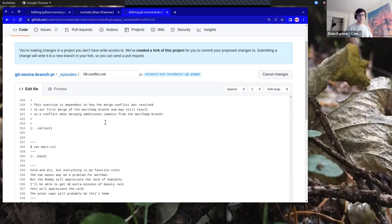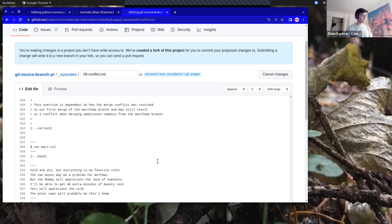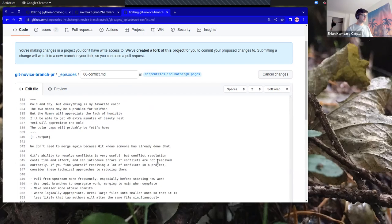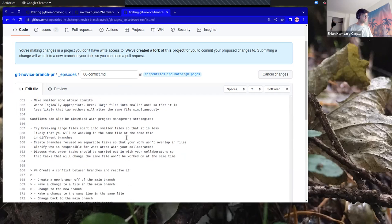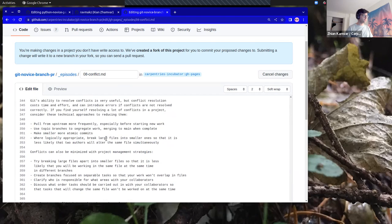I make the edit and I also remember that I also want to rearrange these lists so they're in alphabetical order, because it bothers me.